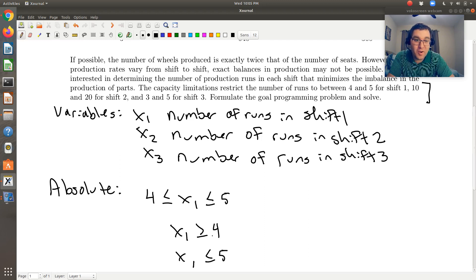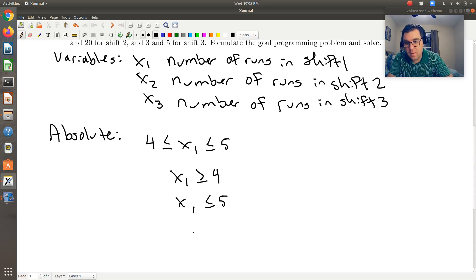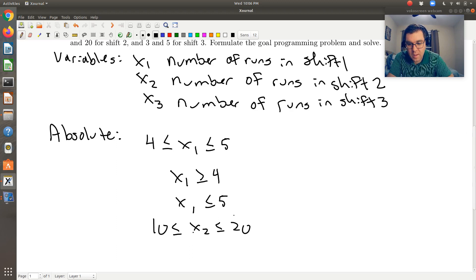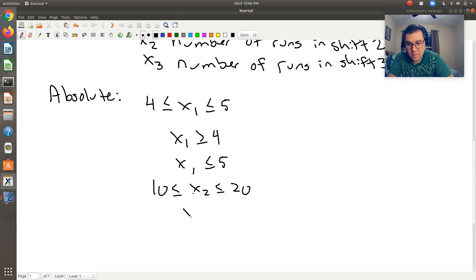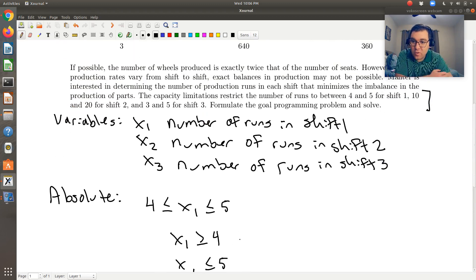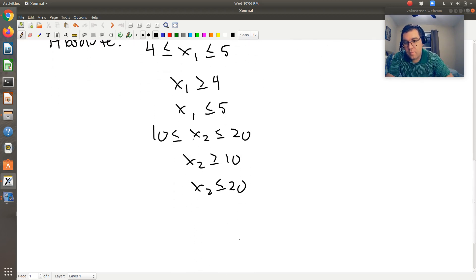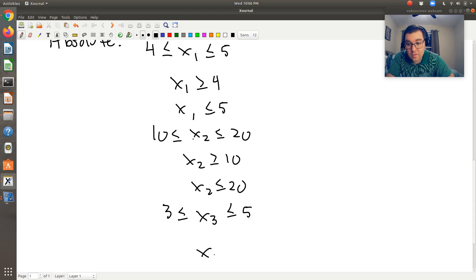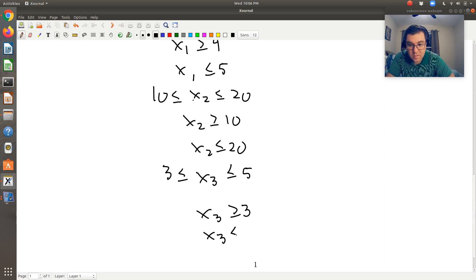Integer programming is the next chapter where you can restrict values to integers — we'll have no such restriction here. For shift 2, we can have between 10 and 20 runs, so 10 ≤ x2 ≤ 20, which in Excel will be x2 ≥ 10 and x2 ≤ 20. And then for shift 3, we're told we can have between 3 and 5 runs, so 3 ≤ x3 ≤ 5, meaning x3 ≥ 3 and x3 ≤ 5.